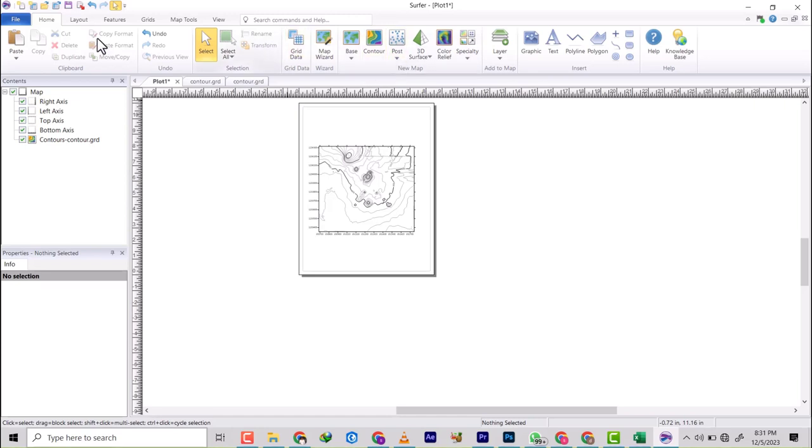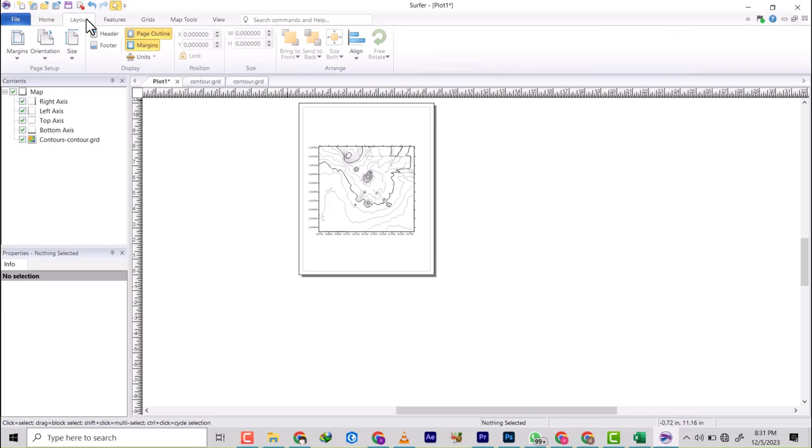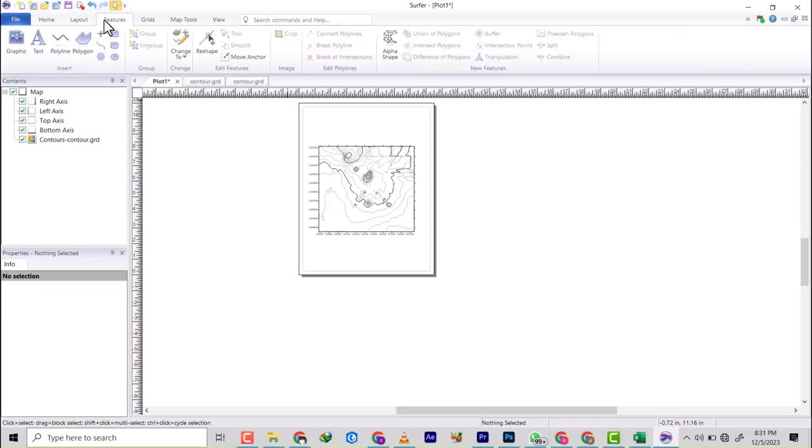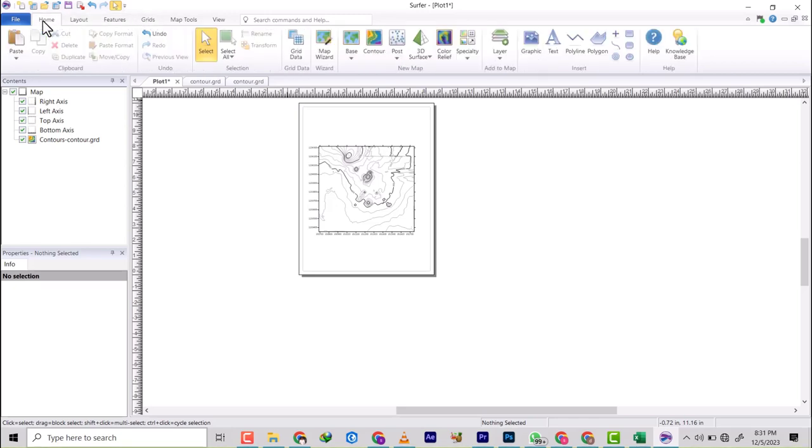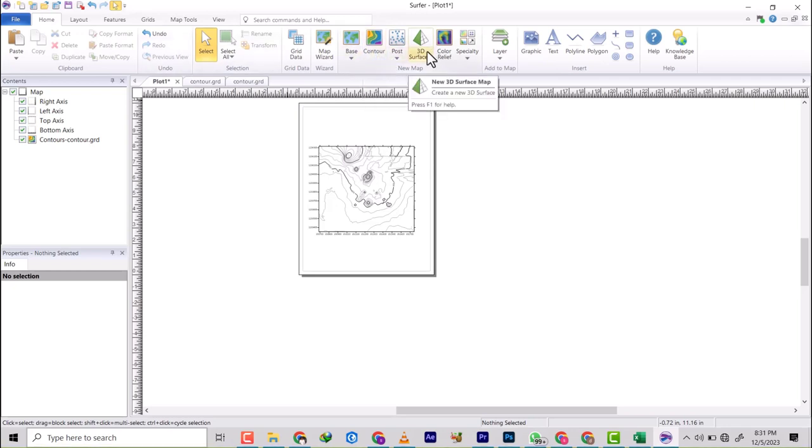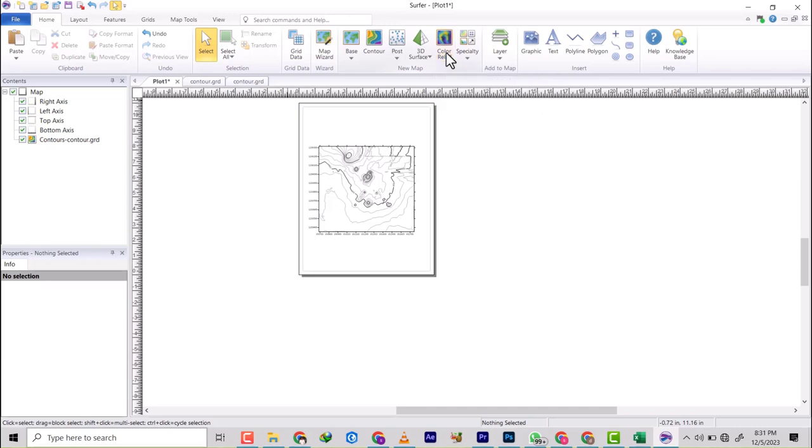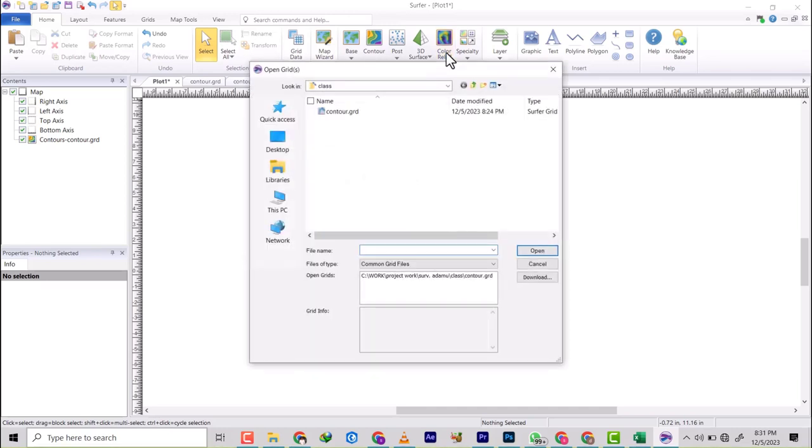So basically you go on your home tab. If you're not on your home tab, sometimes most of the time you'll be seated on features, but then go back to your home tab. Let's start with the color relief. So once you click on this, it's going to take you back to where we created the control grid.